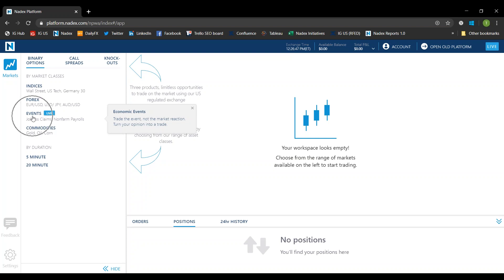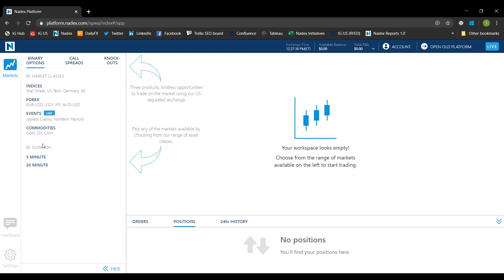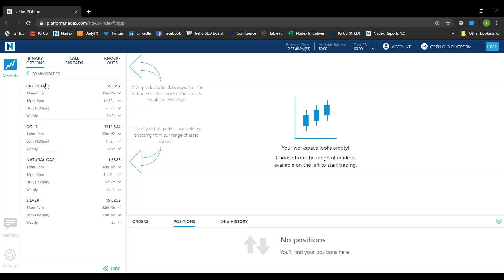By the way, you'll notice economic events - we've launched some new economic binaries. The same principles that apply to what Dan talked about regarding oil work for other products as well. If you're interested in our event contracts - jobless claims, non-farm payroll, GDP - in an hour and a half, my colleague Adam McAden, who's head of our product, is doing another webinar today at 1 p.m. Central, 2 p.m. Eastern. Sign back in and join Adam as he goes over event contracts.